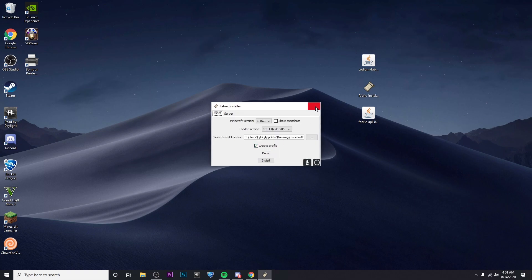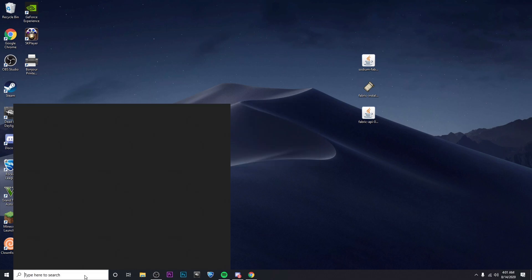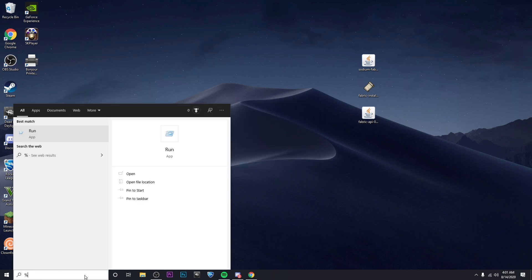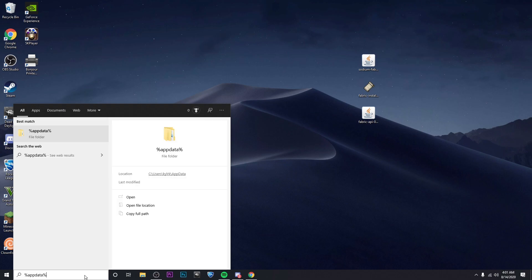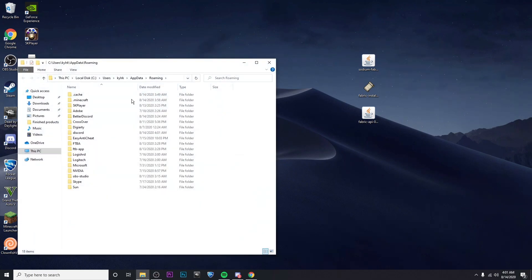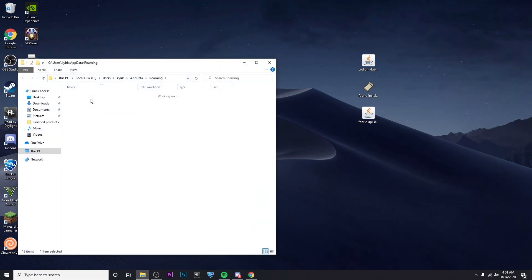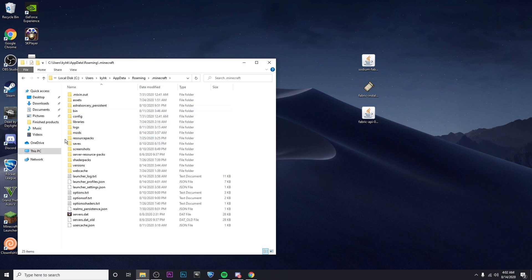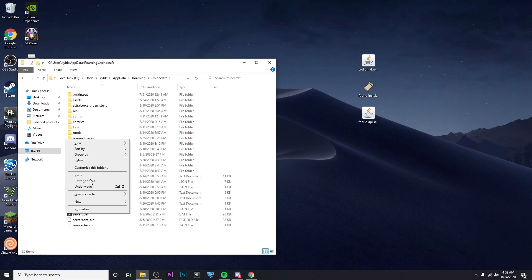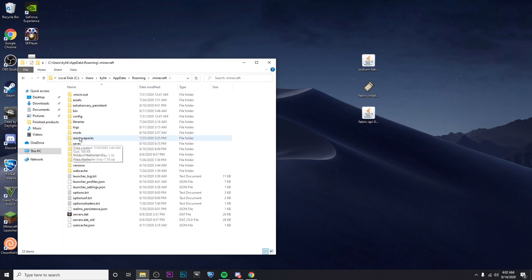After that's done, we can exit out and go to %AppData%, and then click on .minecraft, and then click on mods. If you don't have a mods folder, you can just make one by right clicking and then go to new and folder and just name it mods.